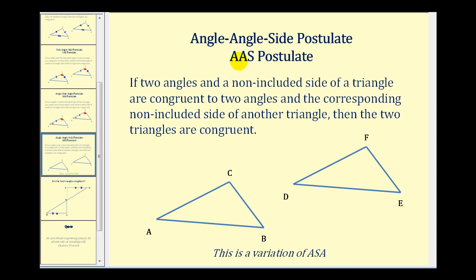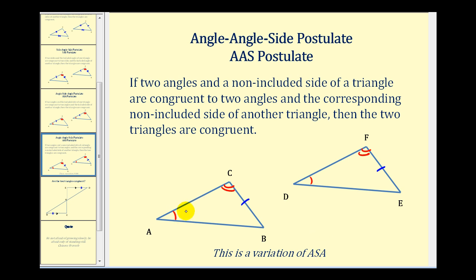The last postulate we'll look at is the angle-angle-side postulate, or the AAS postulate. This tells us that if two angles and a non-included side of a triangle are congruent to two angles and the corresponding non-included side of another triangle, then the two triangles are congruent. This is really just a variation of the angle-side-angle postulate because if we know two angles of two triangles are congruent, since the sum of the interior angles is 180 degrees, the third angle would also have to be congruent. So we can use angle-angle-side if we wish.